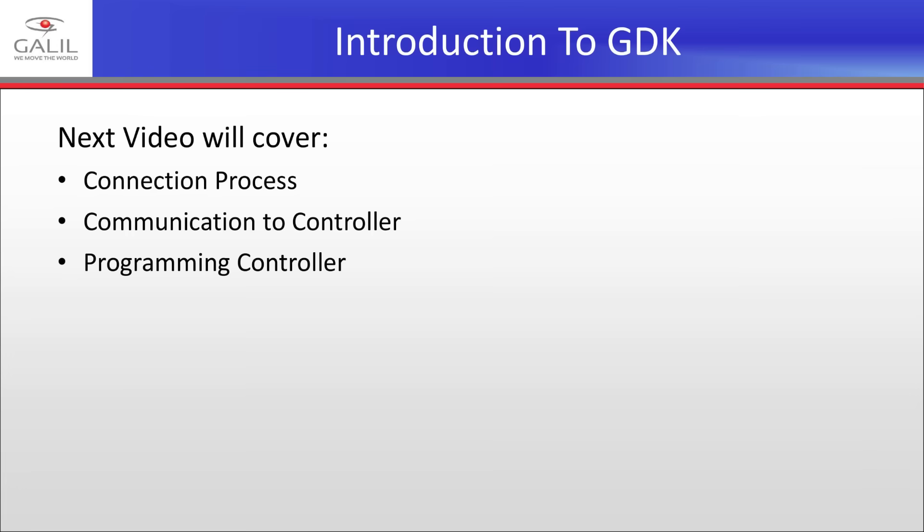That concludes our first video, the Introduction to Galil Design Kit. Our next video will cover the process of getting a new controller connected, communicating, and finally creating and running a simple program.